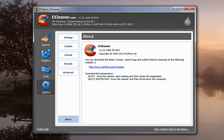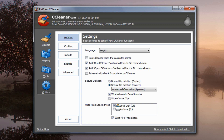Let's have a look at the Options tab. Under Settings it's pretty much self-explanatory. You can tick Run CCleaner when the computer starts if you wish — I don't have that running. Also, Automatically Check for Updates is a good way of letting the machine handle that and update it automatically behind the scenes.